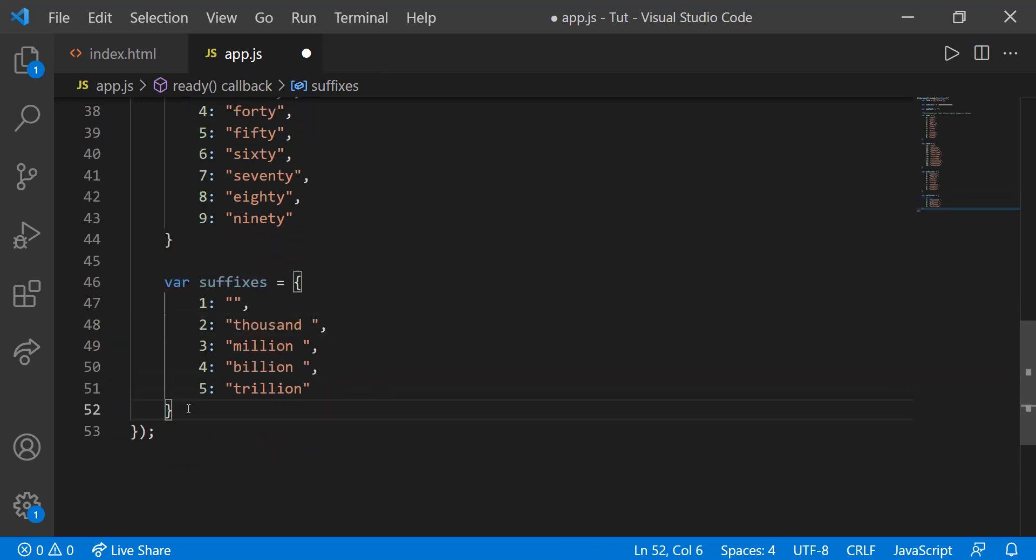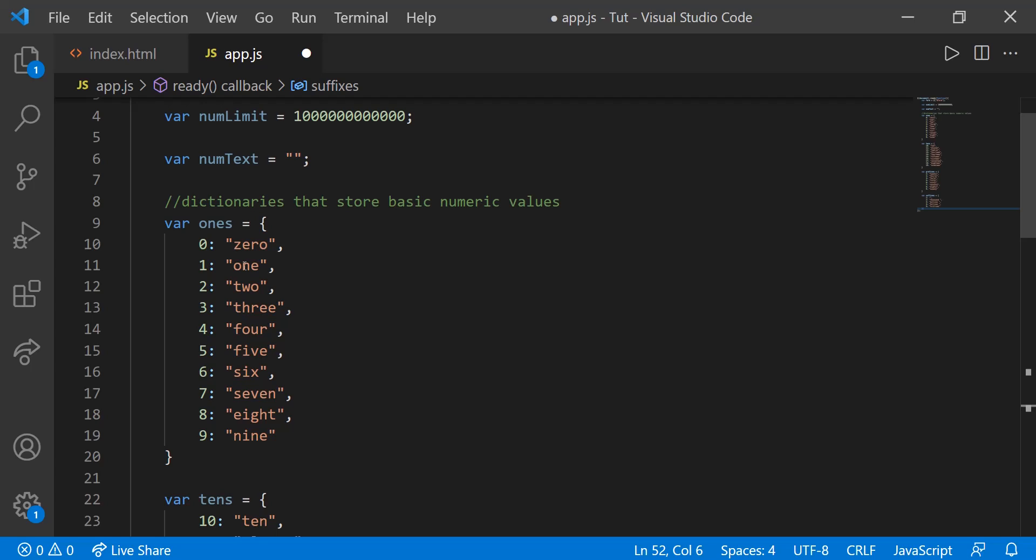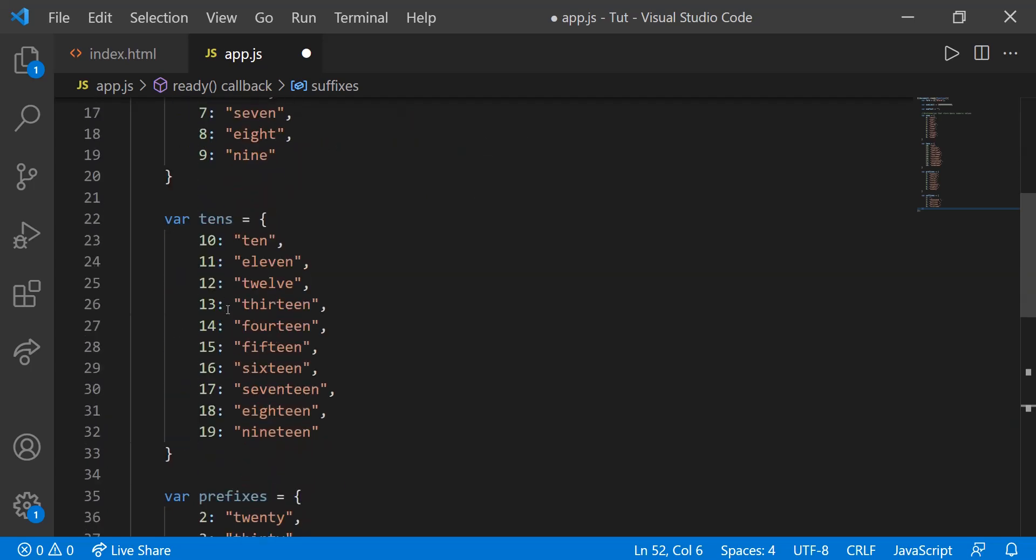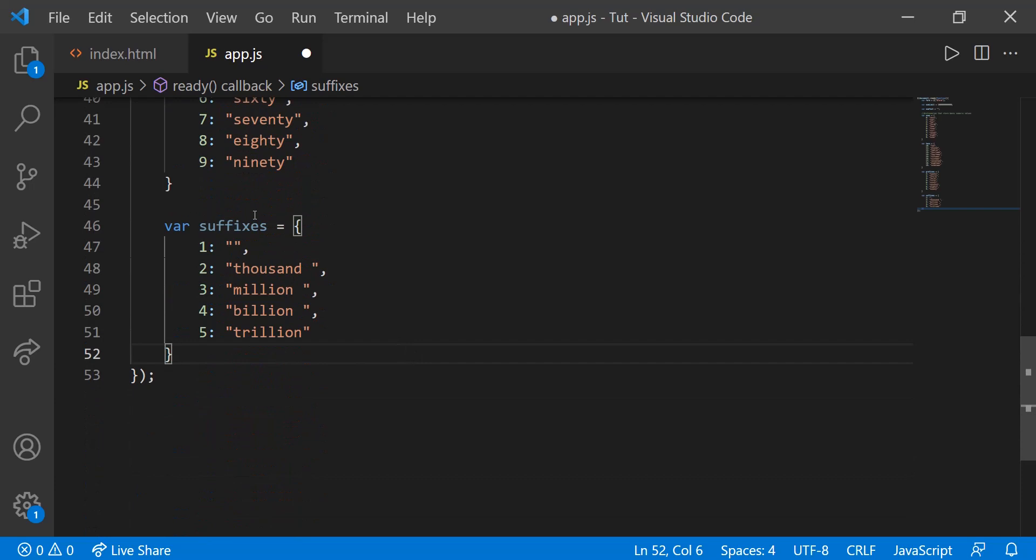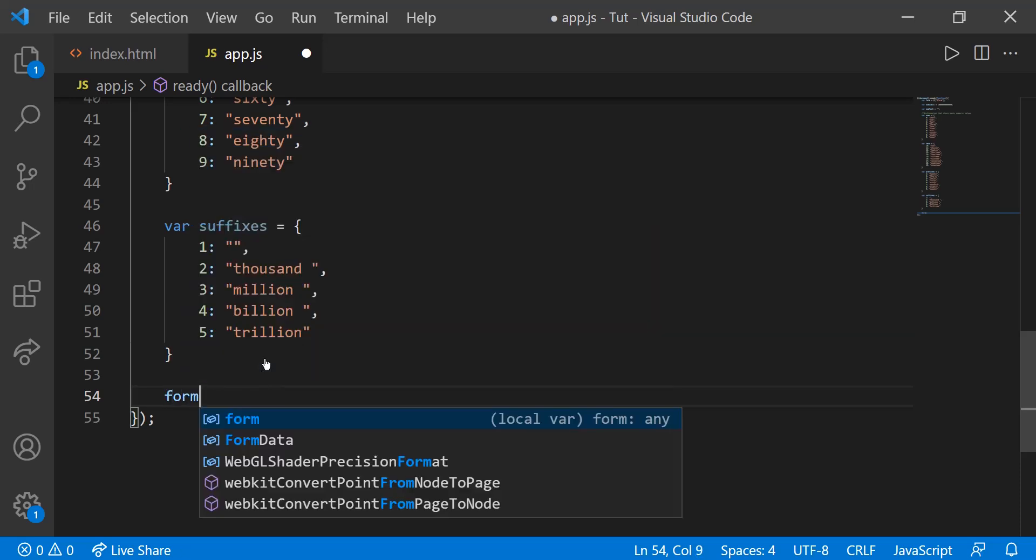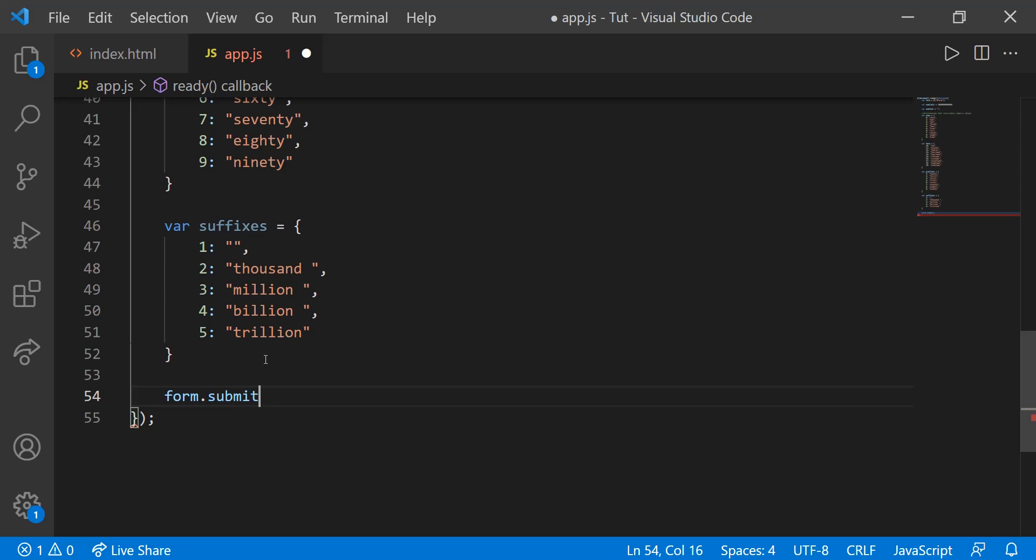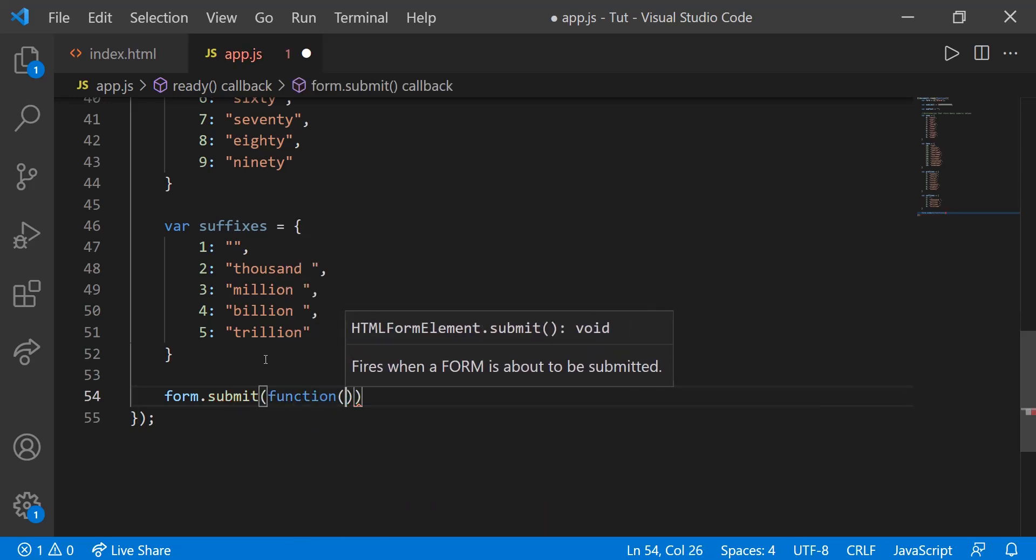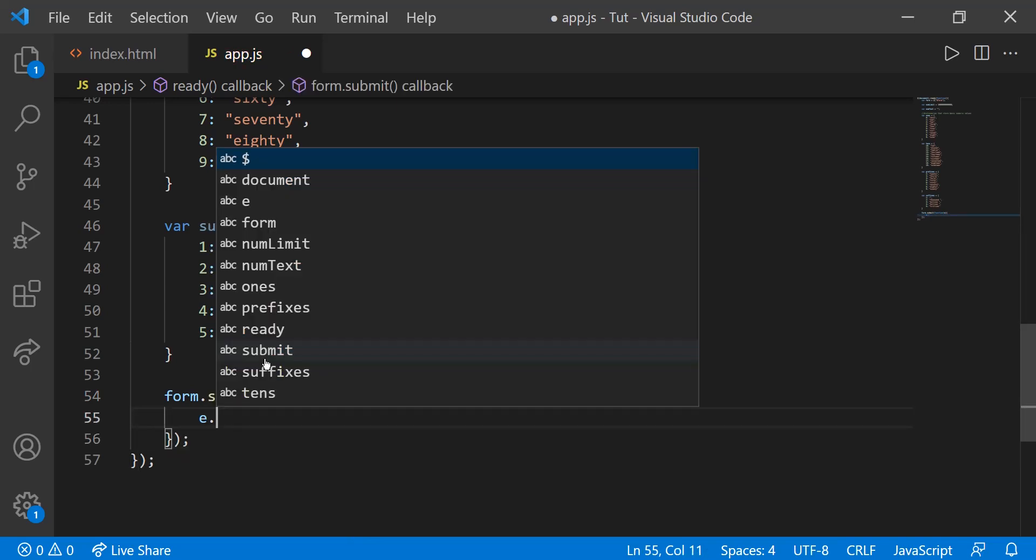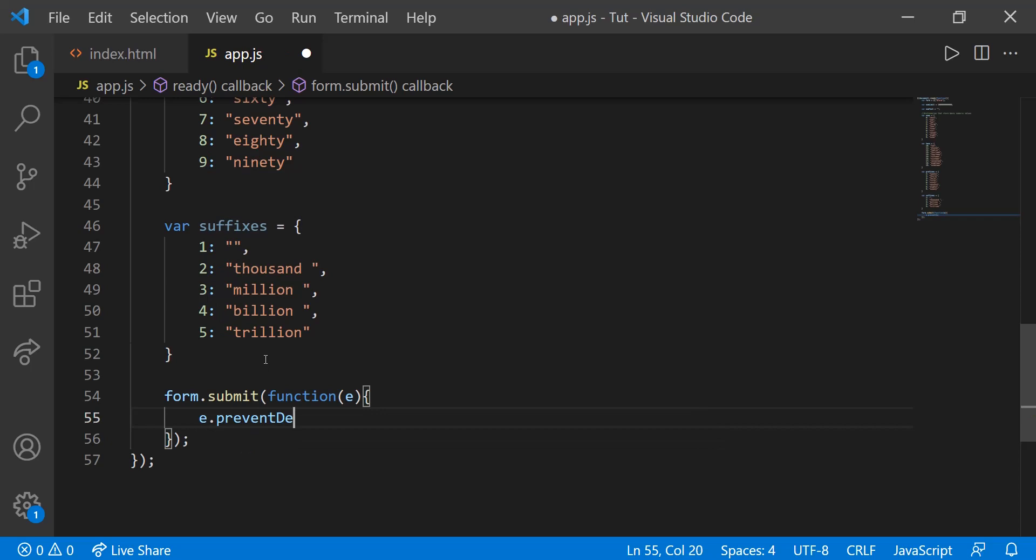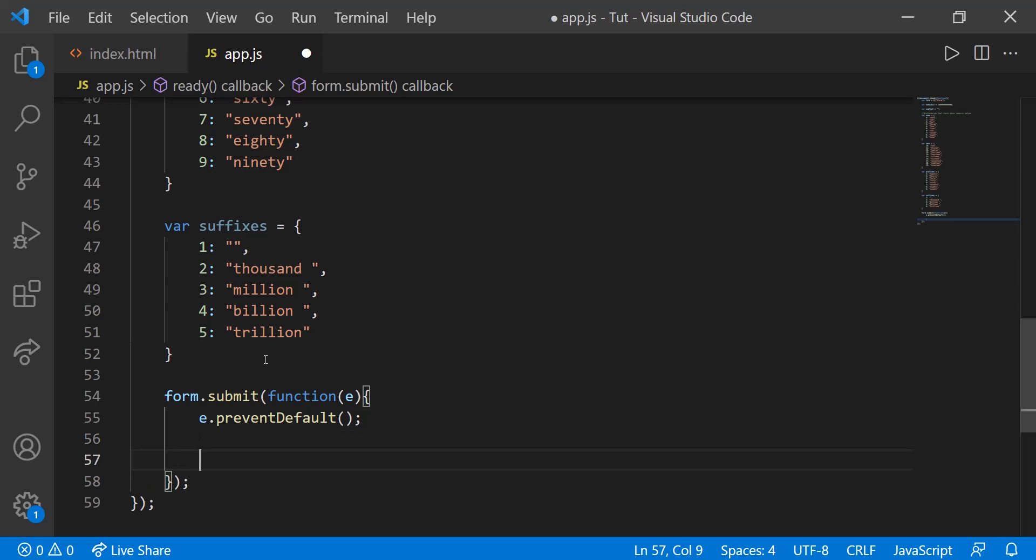And those are all the variables that we need. So just going over again, we have ones, tens, the prefixes, and the suffixes. So next, let's create the listener for the submit action so we can actually get the number that the user submits. So we can say form.submit function E. Then E.preventDefault. What this does is it prevents the default action of that submit button. So the default action might be to reload the page. It just prevents that default action and allows us to do whatever we want once that event has happened. So E.preventDefault. Then we're going to reset num text, so num text is equal to an empty space because num text might change as we go through this.